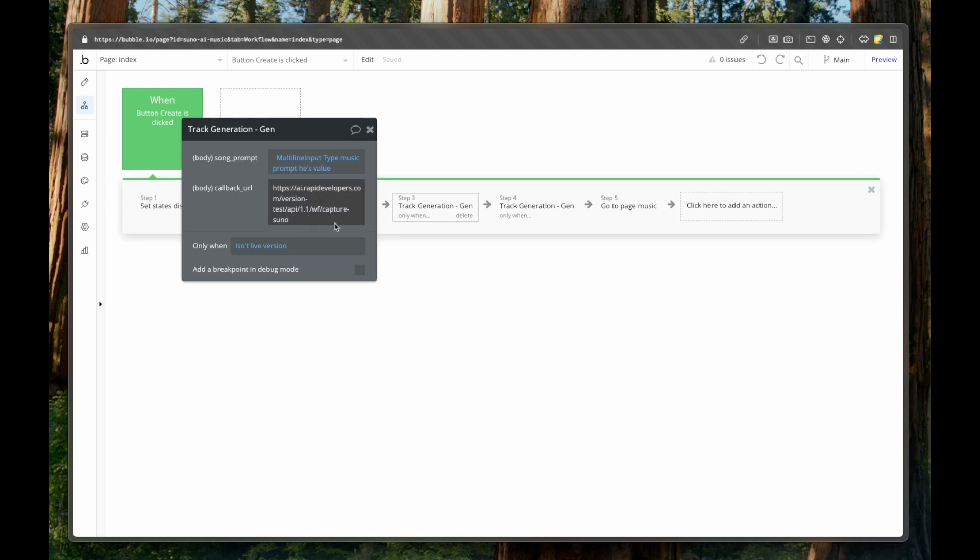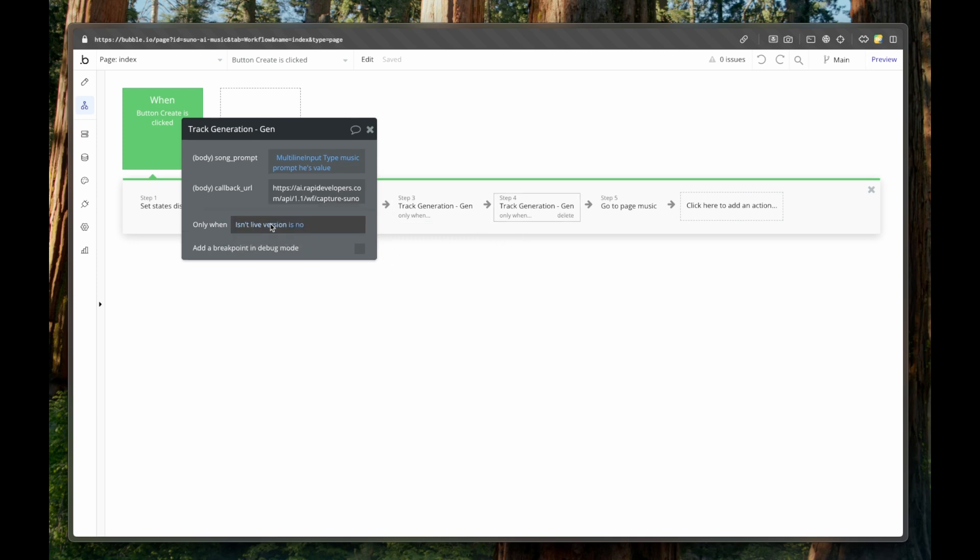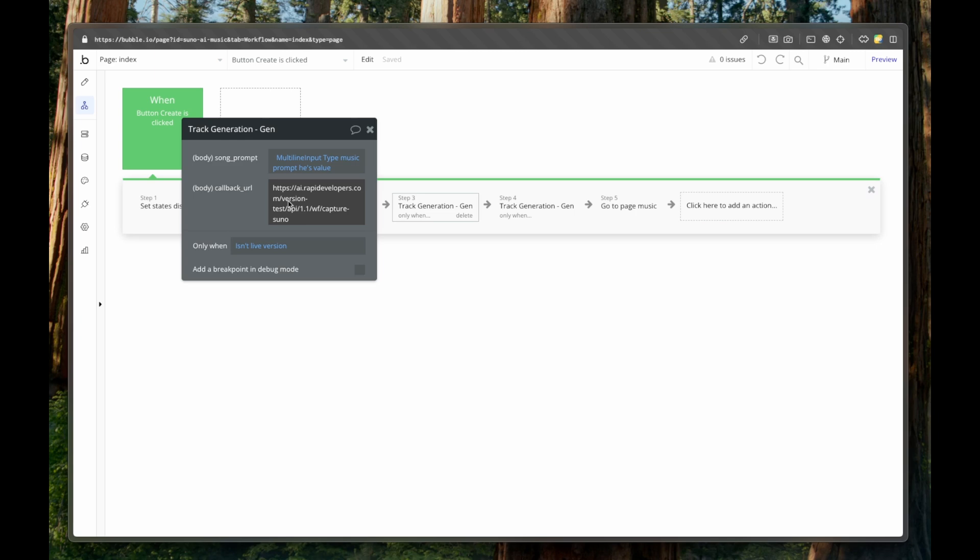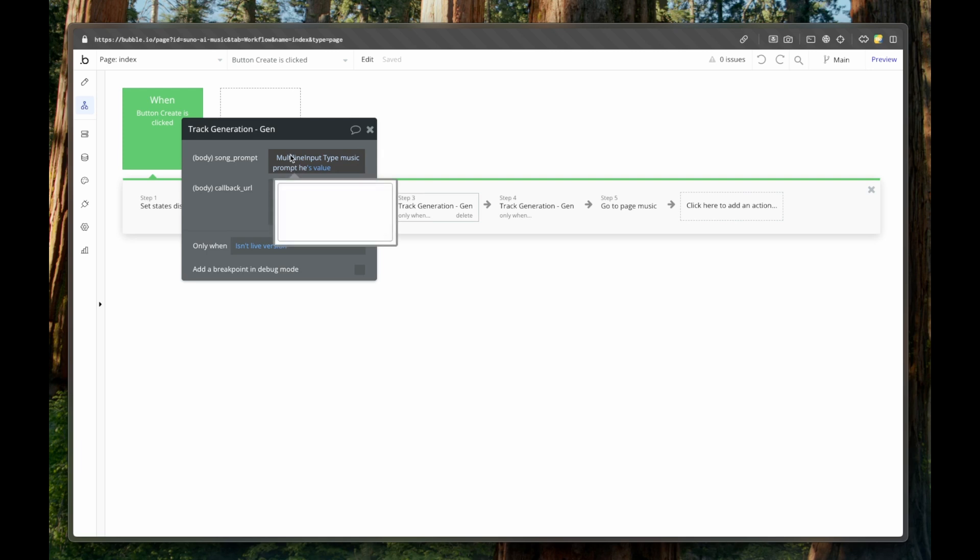And callback URL is, well, we have two versions of this, right? So one is for the test version of the app, and one is for the live version of the app, and test version, and live version just differs in that the test version has the version dash test inside of the callback URL. But for the song prompts, both times we are taking multi line inputs value.